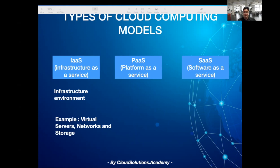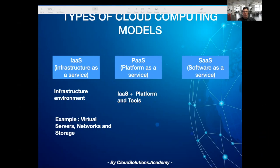I'll talk about virtualization in the next session. Infrastructure as a service gives you maximum flexibility, as you're responsible for capacity management of servers — like how many virtual machines are required, provisioning the virtual machines, and software maintenance activities like patching the OS and so on.